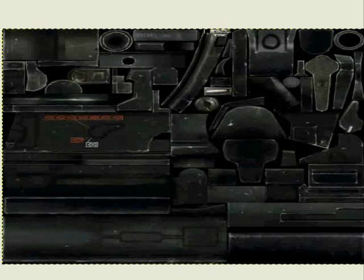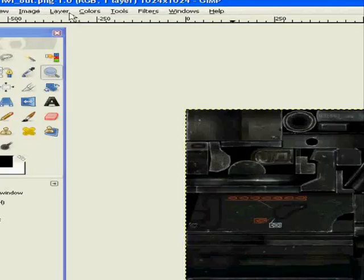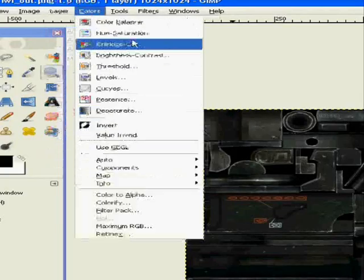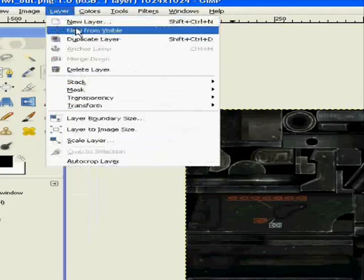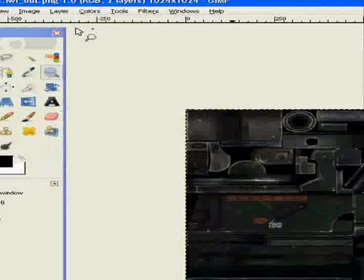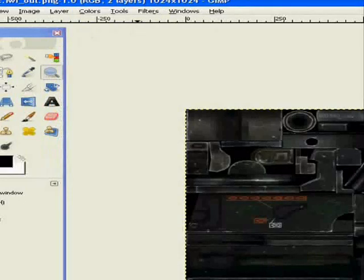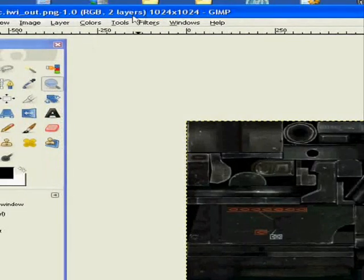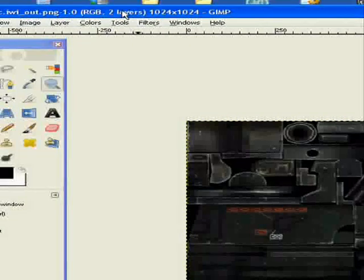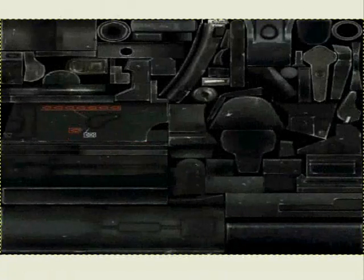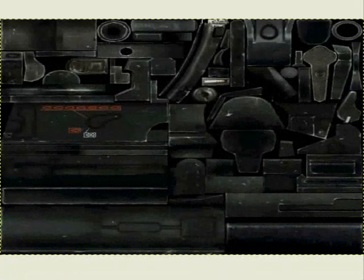It's the whole MP5. All you need to do is go to Layer and then choose New from Visible. Now you have two layers for that image.